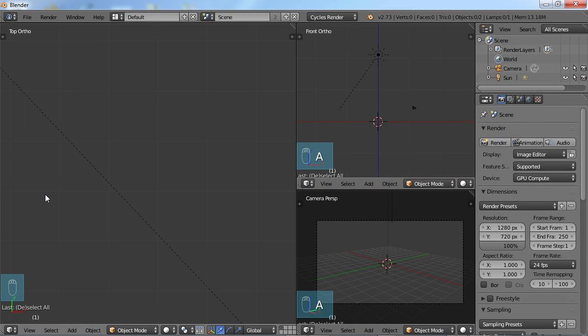Hello, this is Dan Nobles and welcome to Blender for Noobs and welcome to this video: Blender in the Fourth Dimension. I thought it would be kind of fun to take a little bit of a break from the tutorials and just look at the physics of Blender and really the physics of 3D modeling as we know it in Blender.